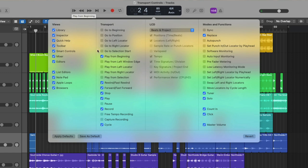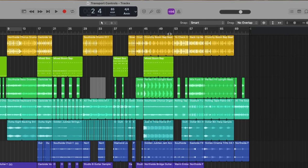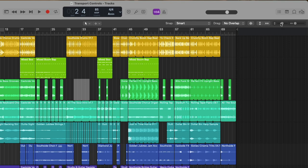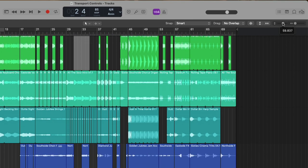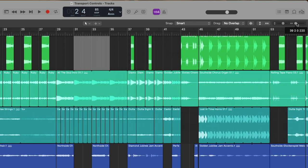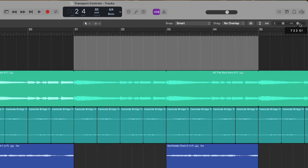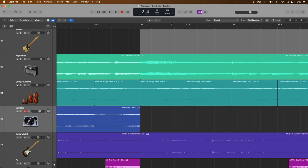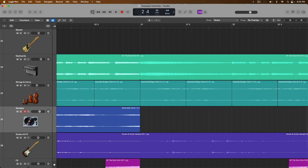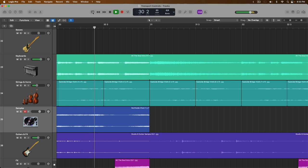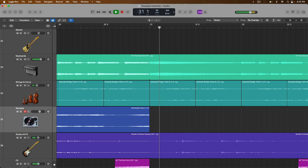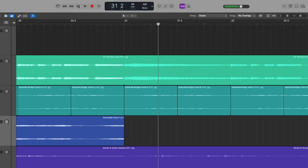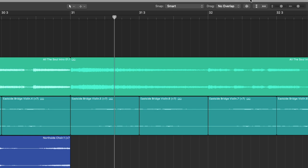Play from window left edge is pretty interesting. If you are zoomed in on a particular section of your project, so let's zoom in a little bit. The playhead will start from the left edge of this view. Let's zoom back out.